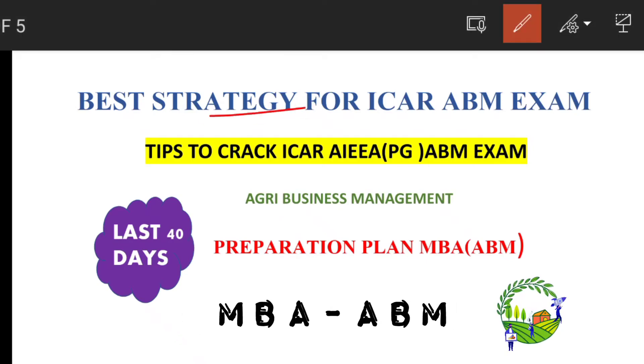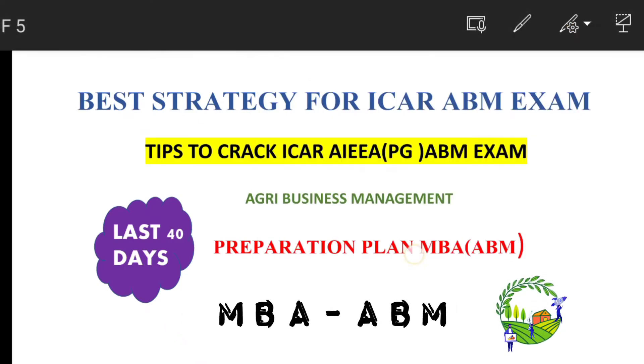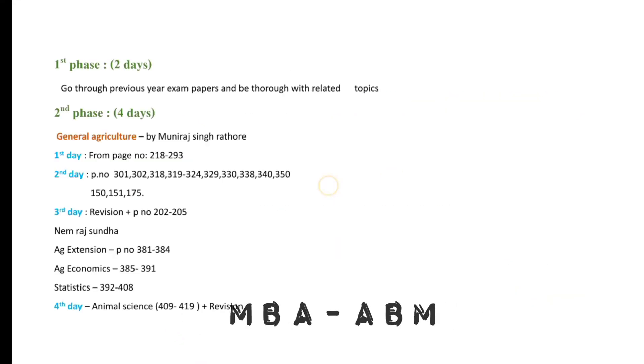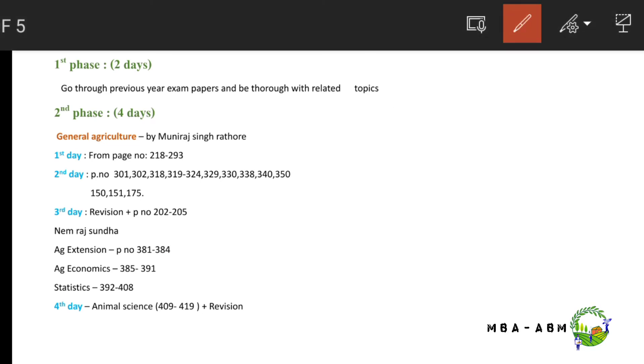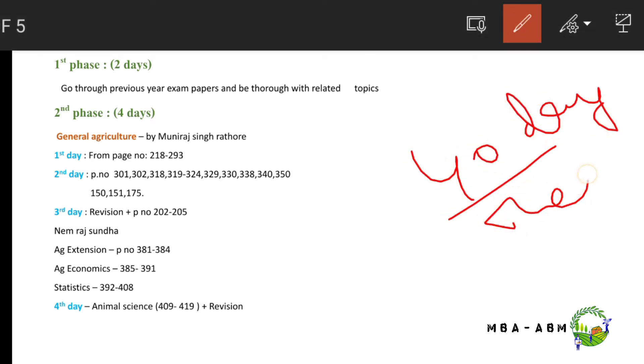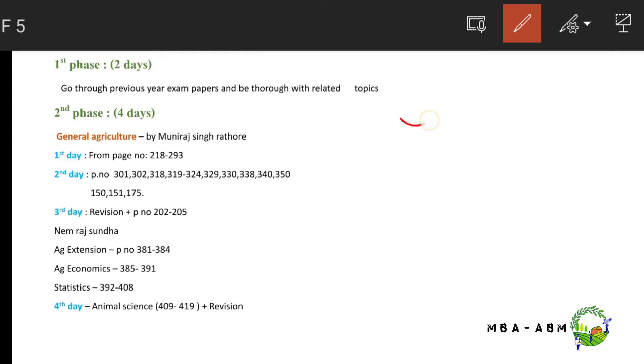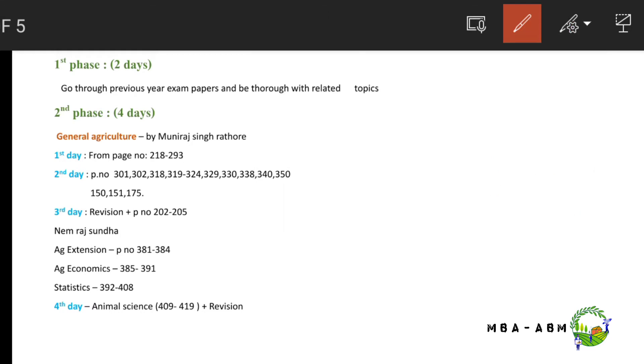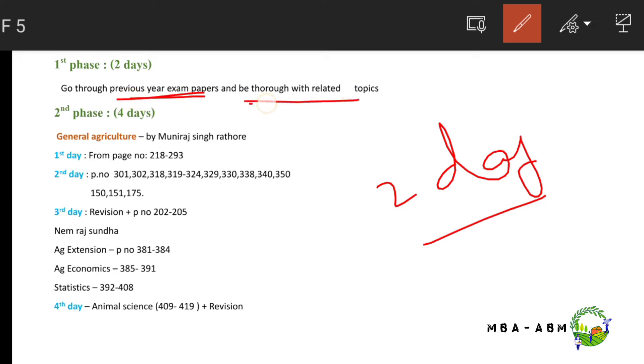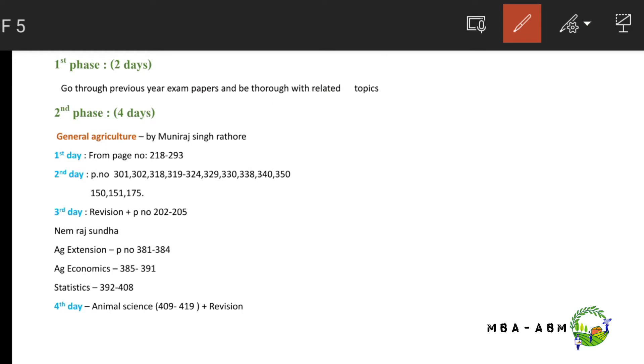The strategy is to complete the syllabus in 40 days, divided into five phases. The first phase lasts two days where you have to go through previous year examination papers and be thorough with related topics.